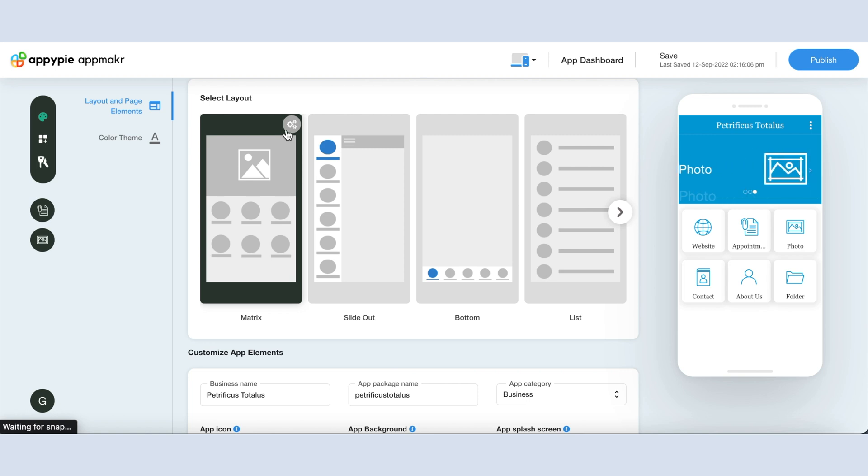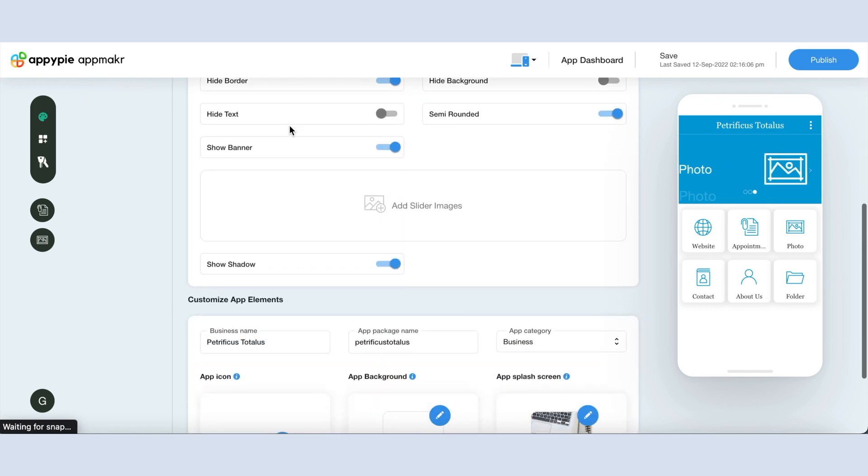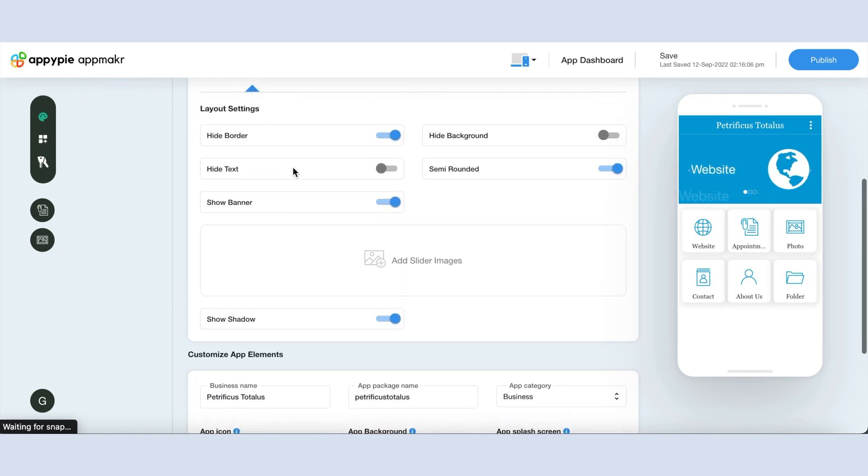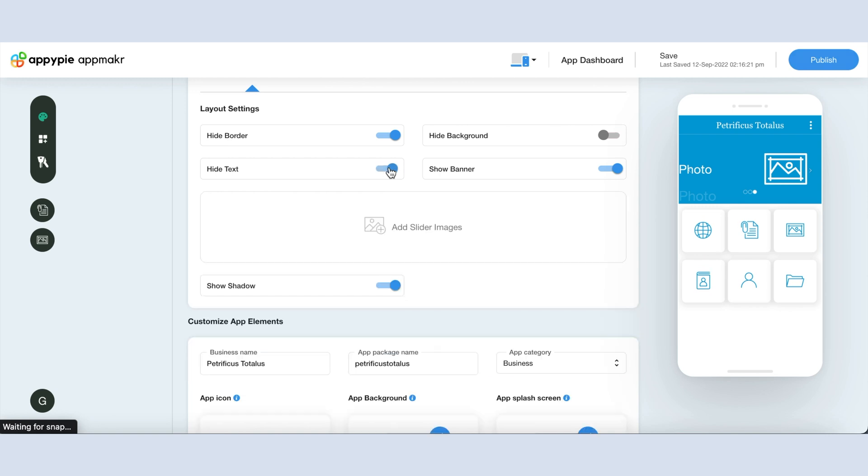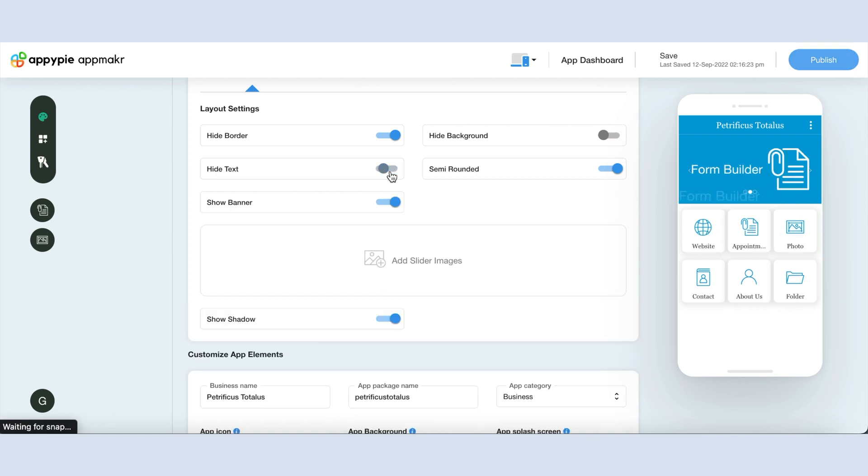Click on this cogwheel icon in the matrix layout to change your layout settings. If you want to hide the border in the layout, then enable this toggle. Similarly, if you want to hide text and background, then you can enable the respective toggles. You can also make the field options semi-rounded by enabling this toggle here.